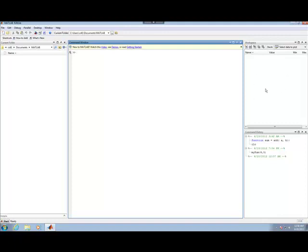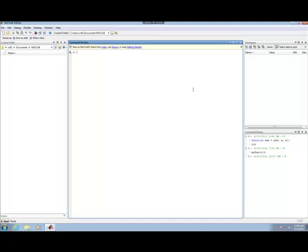We'll use that more and more the more advanced we get. And now here's the command history. I've already done some work here, and so this shows past commands that I've typed in to the command window. There will be another window called the editor window that we're going to bring up when we get ready to do our function. But these are the basic windows here, and we'll move forward in the next segment.